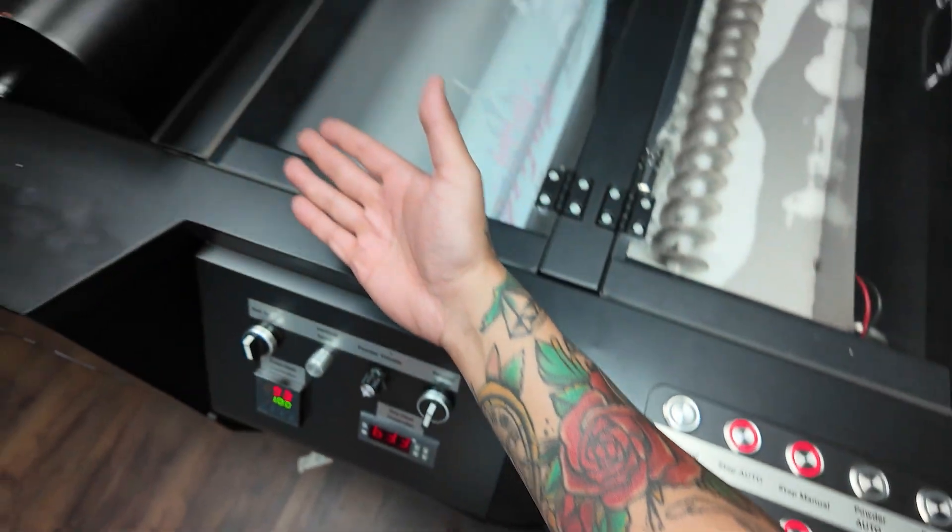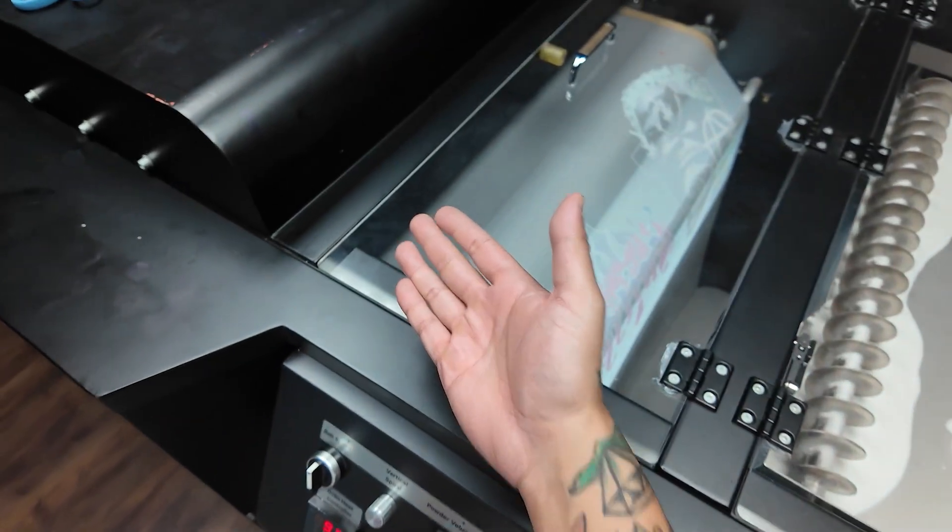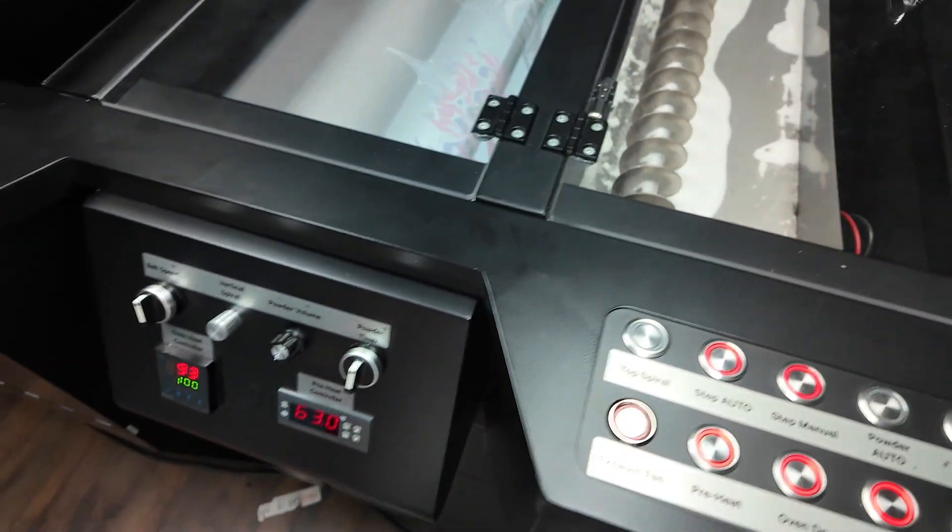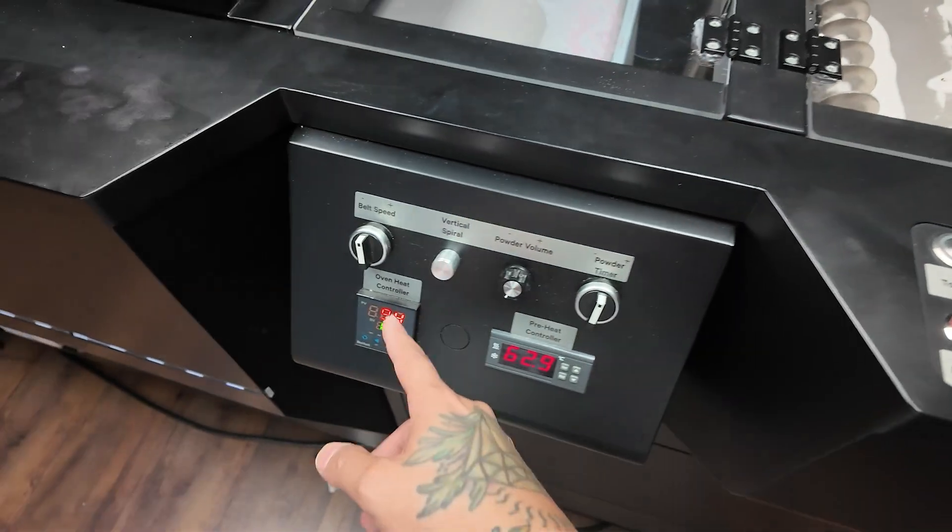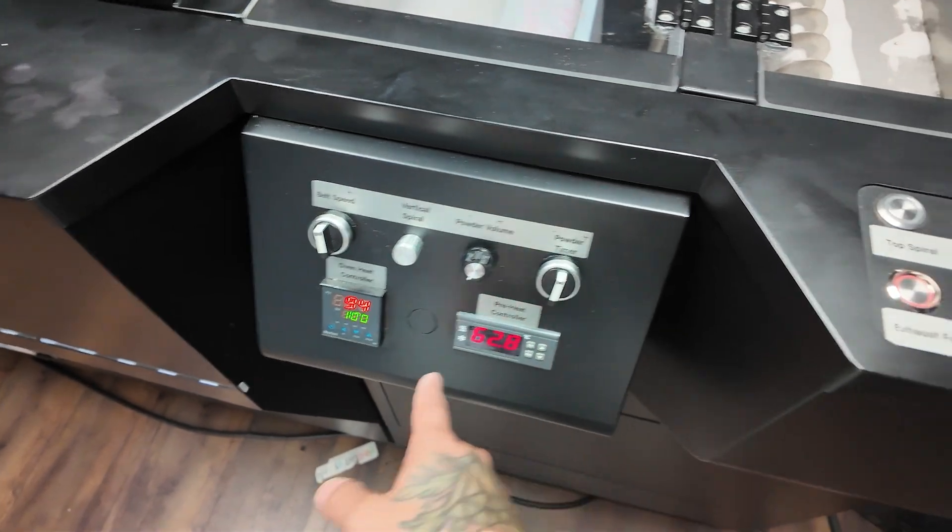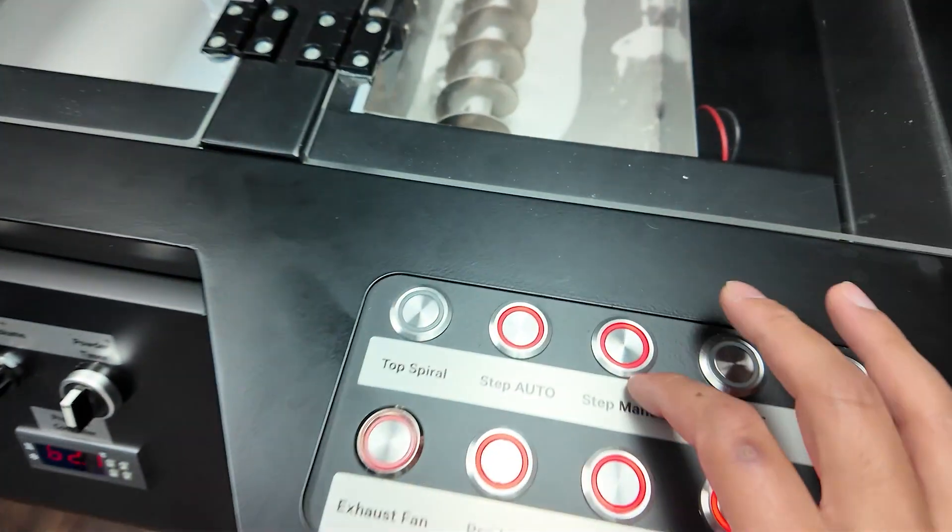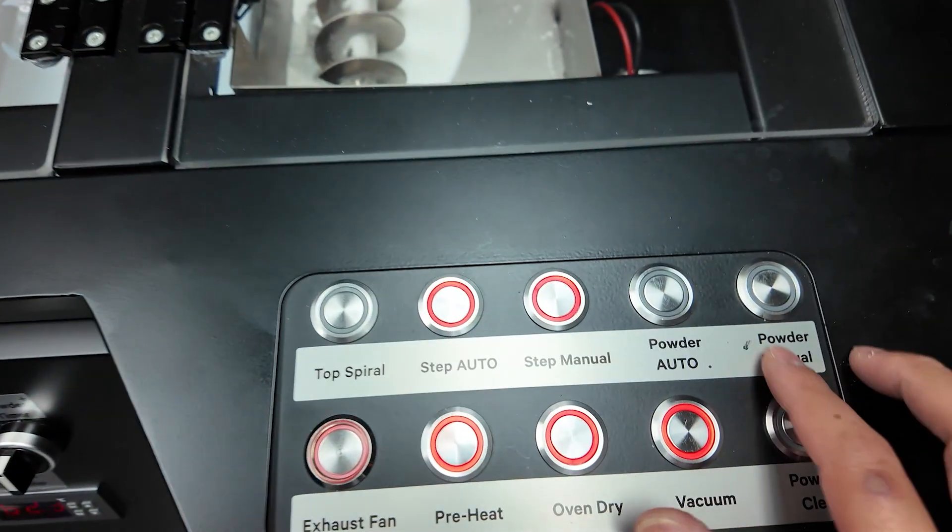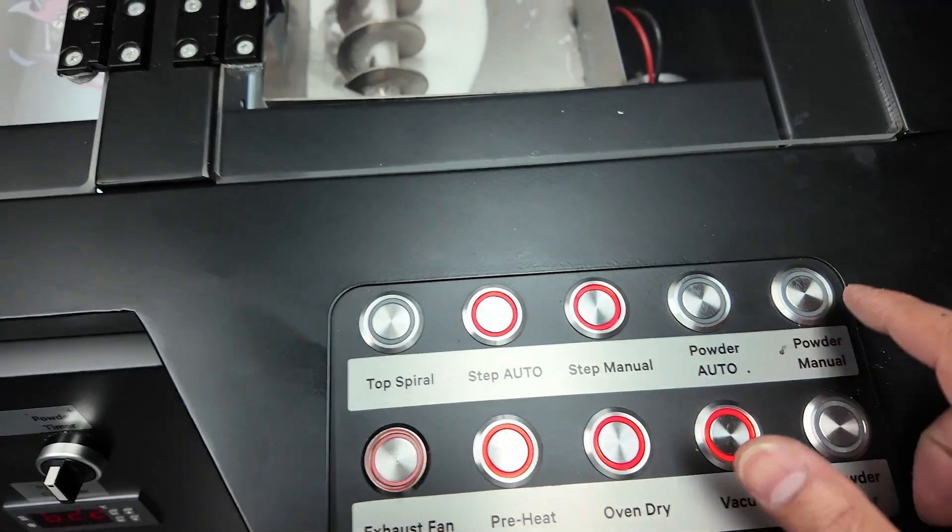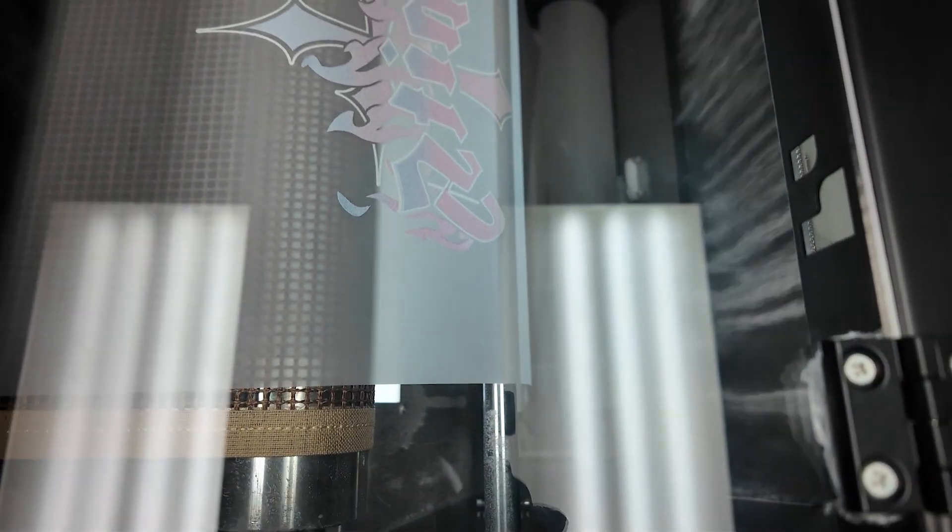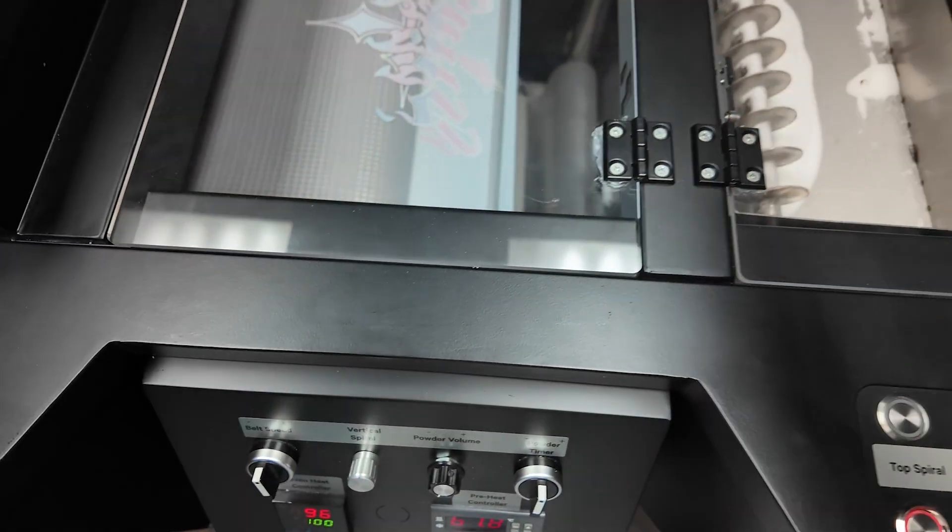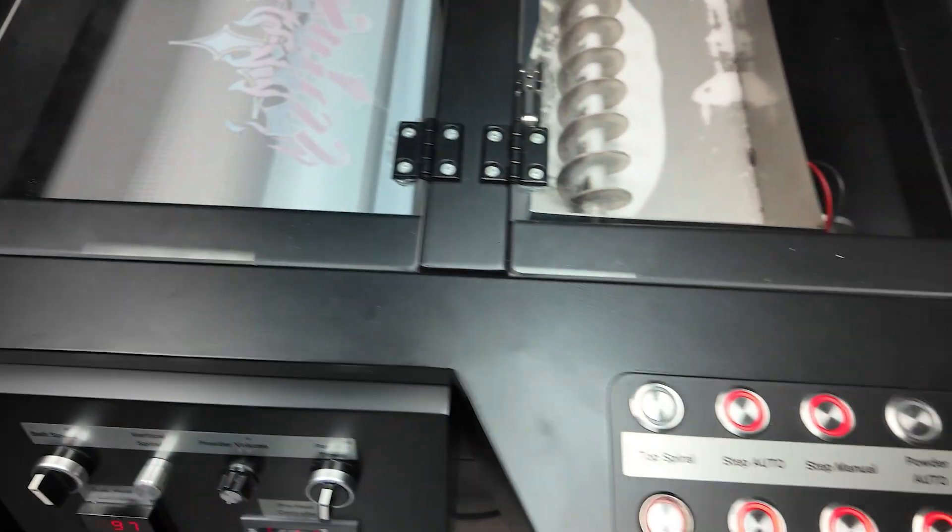Oven dry is pretty much turning on the actual heat for the actual heater right there. You can control the temperatures right here. This right here is to actually make the conveyor actually move. This is powder, so you can manually do it, as you can see. Put it on auto, so it's coming in in intervals.